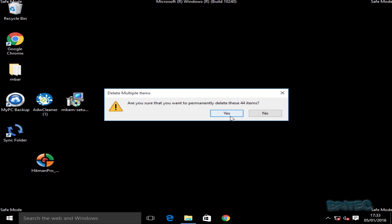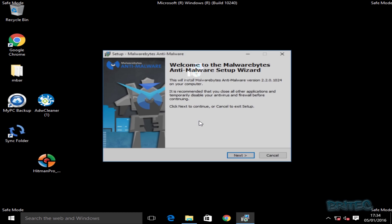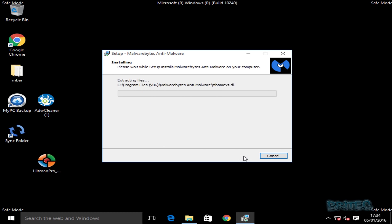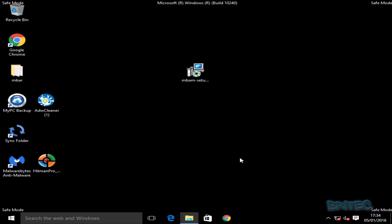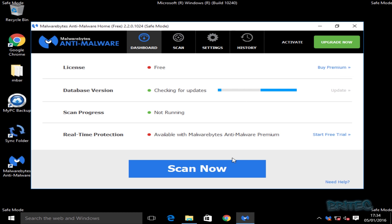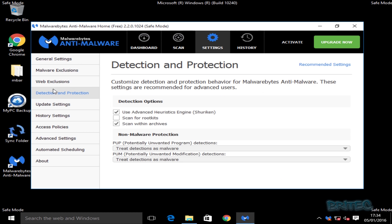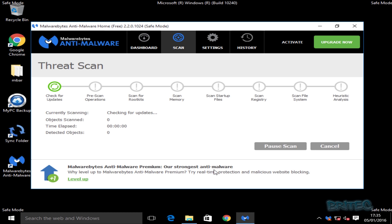Now we've done that, we can empty the Recycle Bin and install Malwarebytes. I'll quickly install it — it's a simple process. You can enable the free trial for premium if you wish; I'm just going to untick that. Before running the scan, I'll make a couple of changes to settings to make sure rootkit scanning is enabled, then go back to the dashboard and run a scan.